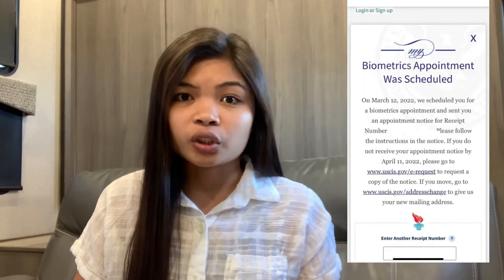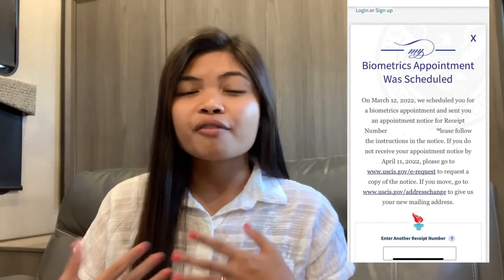It took about one week and I already received the text. I then tracked it online, and it showed that they already scheduled my biometric appointment. Since we're here in Florida and going back home on Sunday, I don't know yet the exact date for my biometric. I'll share the next update for my application in a future video.